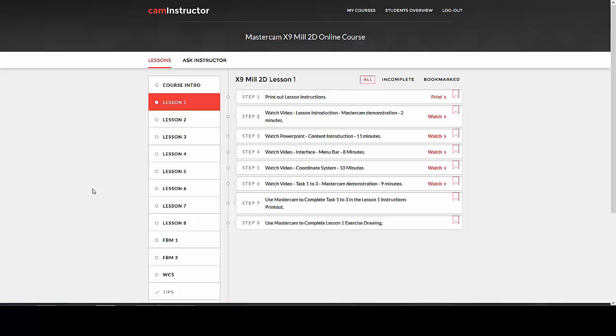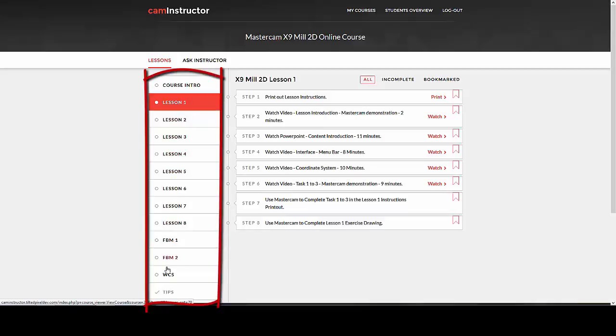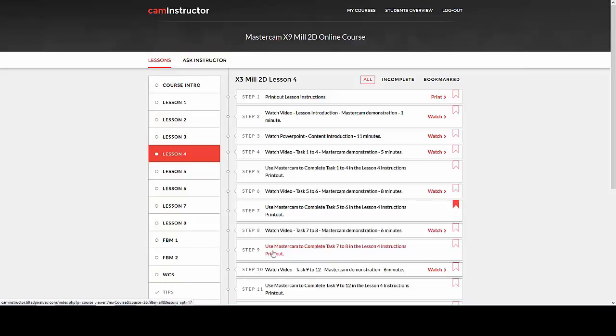As in the previous course site, the lessons, course intro, and tips are all displayed down the left side of the page. When clicking on a lesson, the steps for the lesson are displayed.